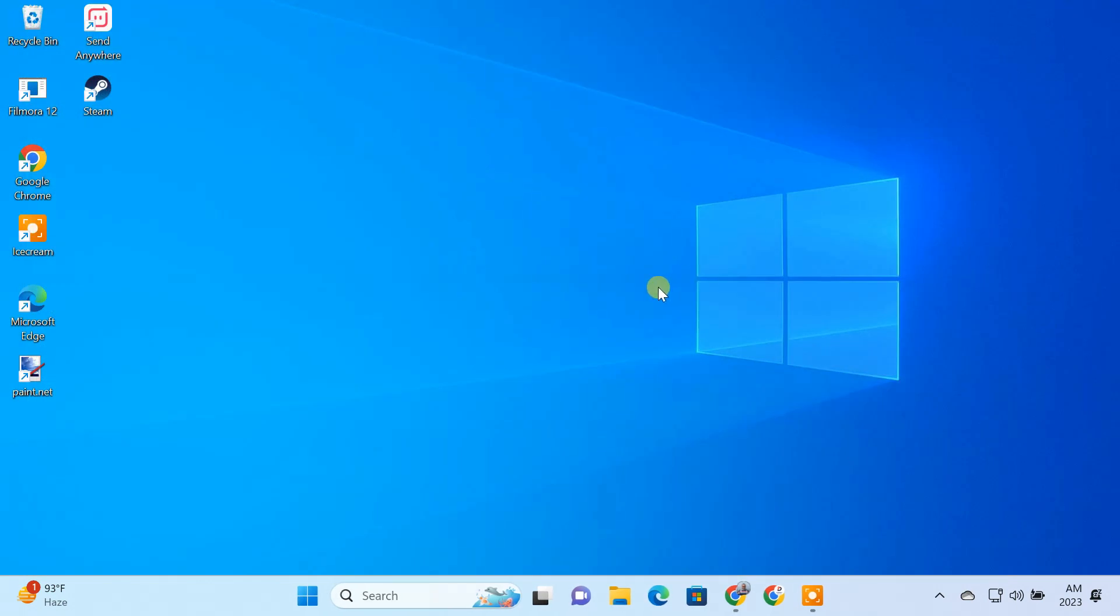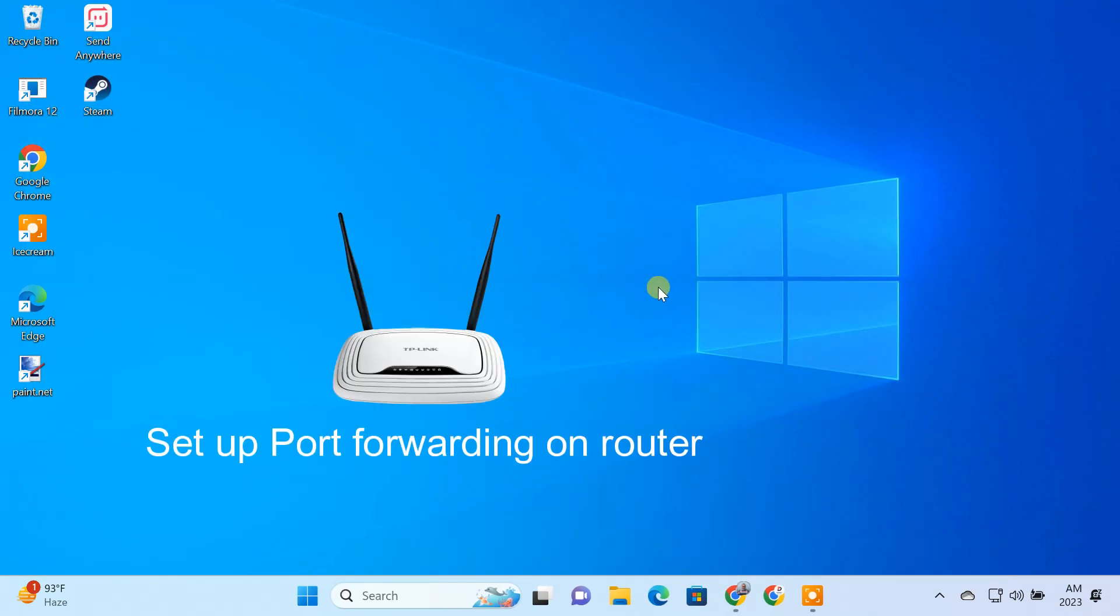Now we have to expose the Remote Desktop directly to the internet by setting up Port Forwarding on your router. Since different routers have different interfaces, it's not possible to give instructions specific to you. Here, I'll show the basic steps on a TP-Link router.